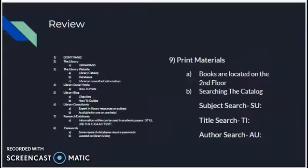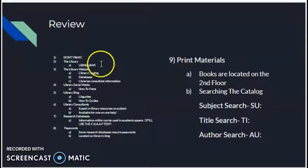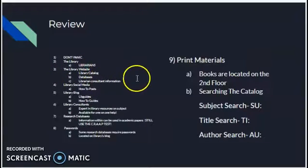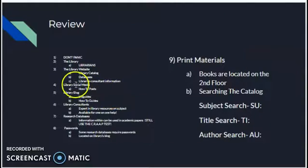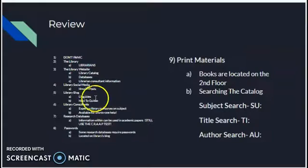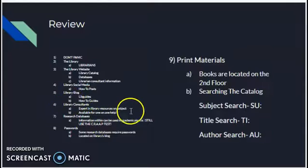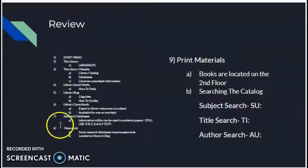Here's your final review. Library rule number one: don't panic. The library has librarians — don't forget that. The library's website has the catalog, the databases, and the library consultant information. Our social media has how-to posts and fun nerdy things. The library blog has LibGuides and how-to guides. Library consultants are here for one-on-one help and are experts in library resources on the subject.